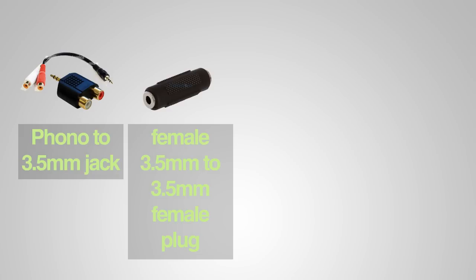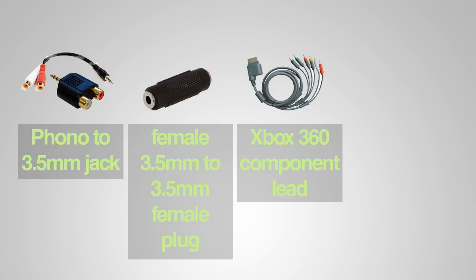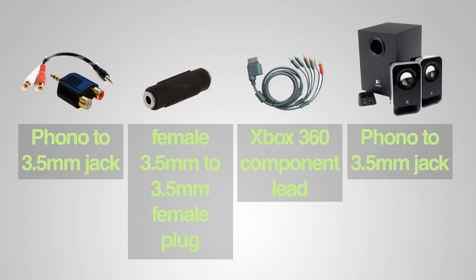You need an Xbox 360 component lead and amplified speakers. So let's begin.